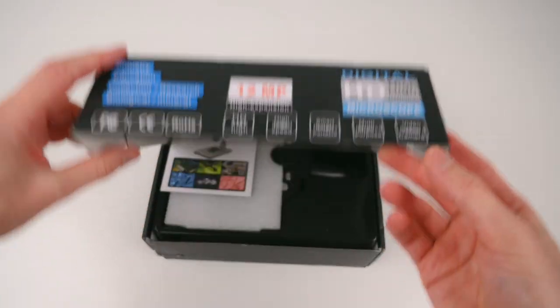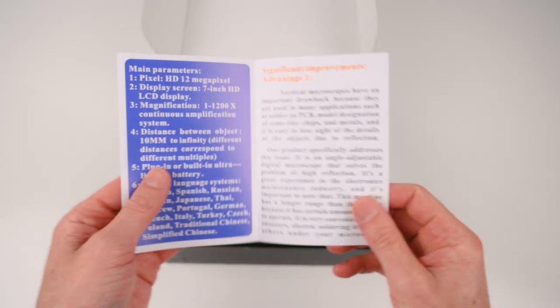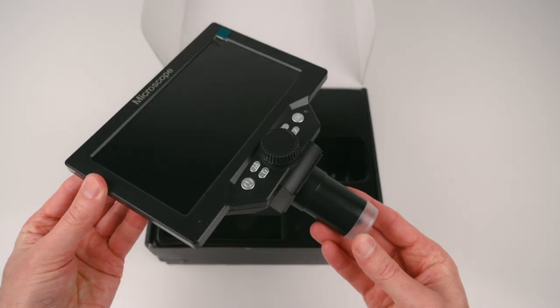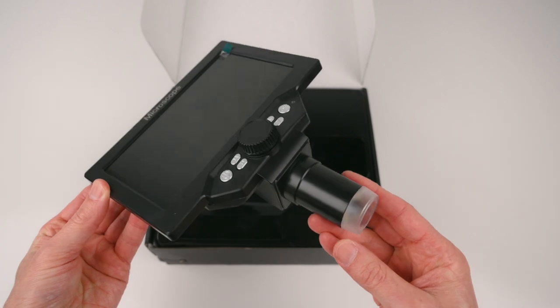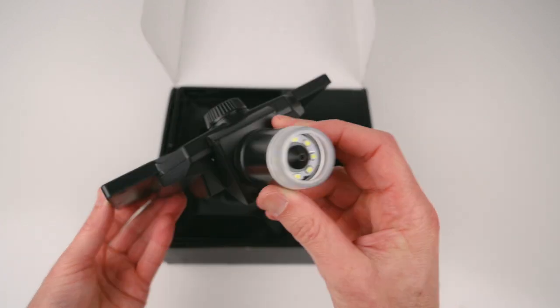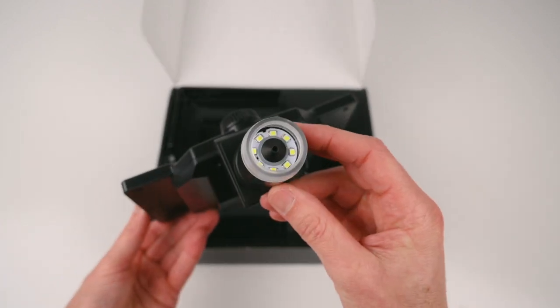The box contains the basic user manual, the all-in-one 7-inch screen with a built-in microscope and LEDs.